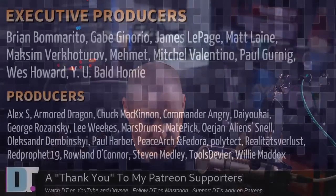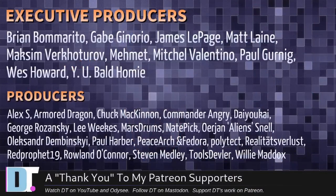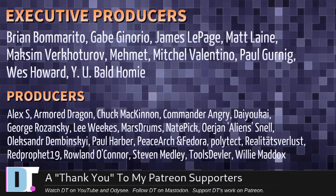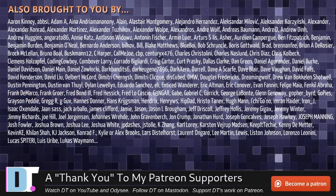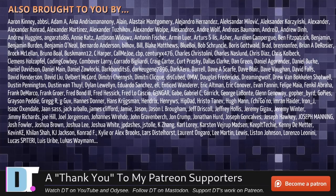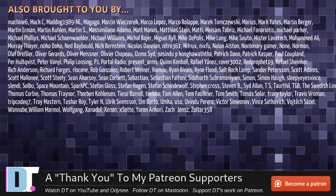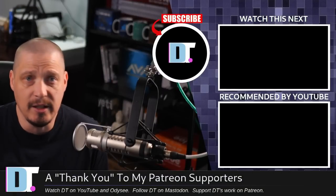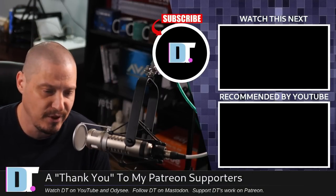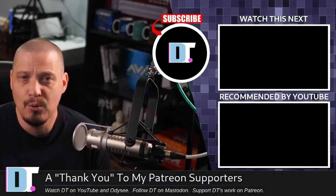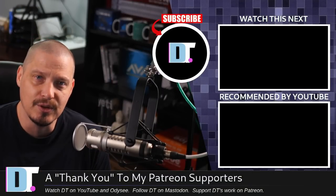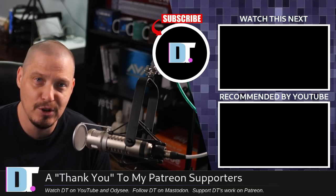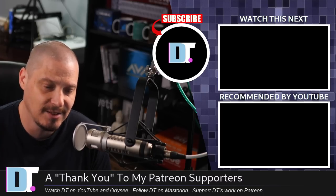Now, before I go, I need to thank a few special people. I need to thank the producers of this episode. And, of course, I'm talking about Brian, Gabe, James, Matt, Maxim, Emmett, Mitchell, Paul, West, Yabald, homie, Alex, Harmer, Dragon, Chuck, Commander, Angry, Diokai, George, Lee, Marstrom, Nate, Erion, Alexander, Paul, Peace Orson, Fedor, Politech, Realities for Less, Red Prophet, Roland, Stephen, Tools, Devler, and Willie. These guys, they're my highest-tiered patrons over on Patreon without these guys. This quick little chat about loop devices would not have been possible. The show is also brought to you by each and every one of these fine ladies and gentlemen. All these names you're seeing on the screen right now. These are all my supporters over on Patreon because I don't have any corporate sponsors. I'm sponsored by you guys, the community. If you like my work, want to see more videos about Linux and free and open-source software, subscribe to DistroTube over on Patreon.